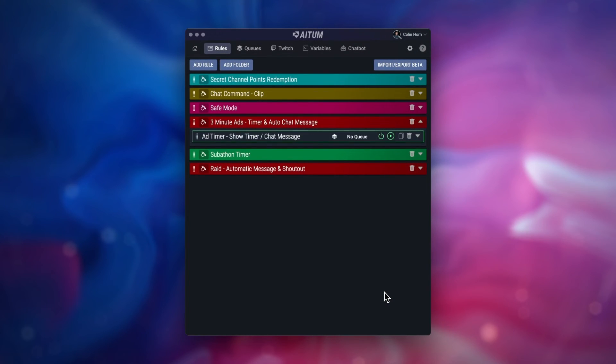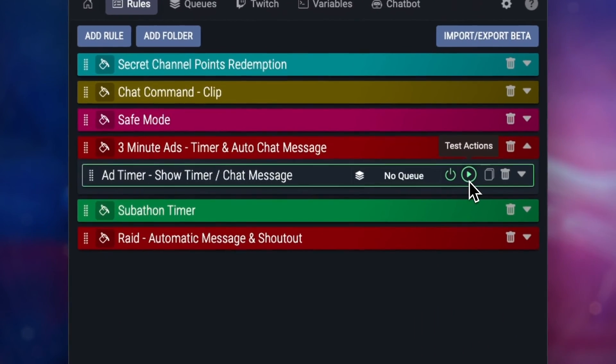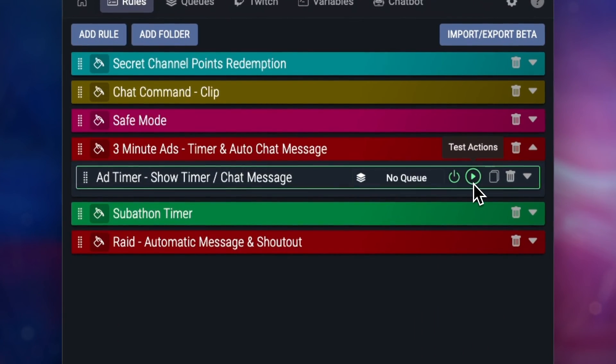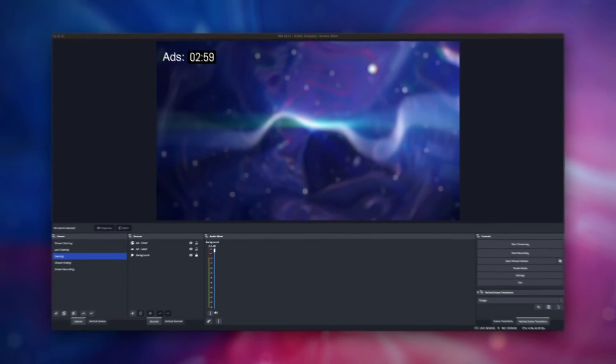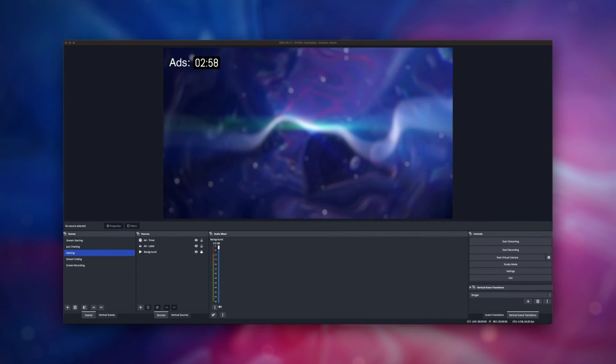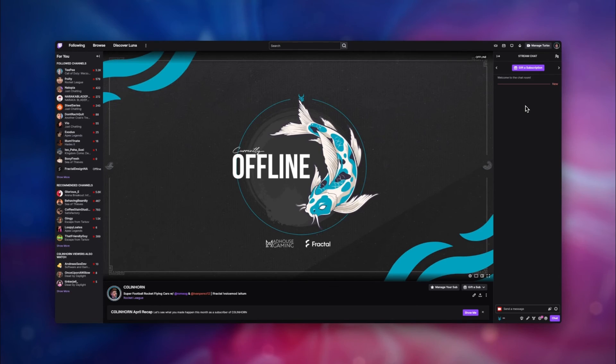And that's all there is to it. To test it out and to tweak sizing, you'll want to run the rule within ATEM. Now you can see the timer displayed at the same time as the automatic message it posted to chat.